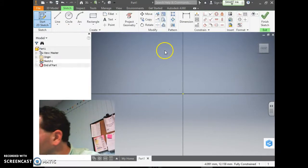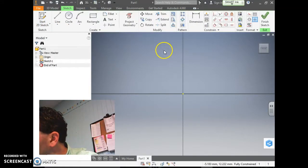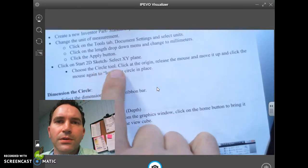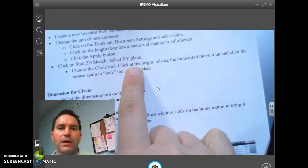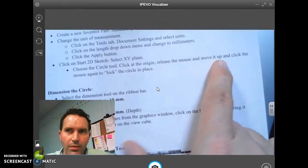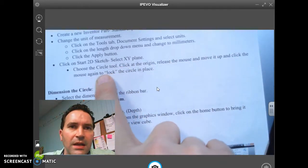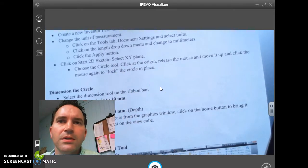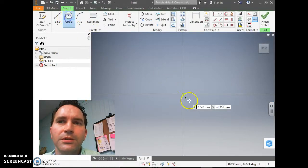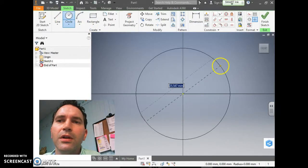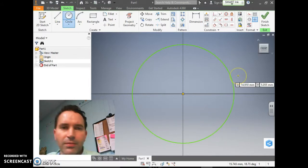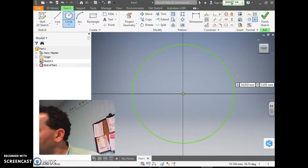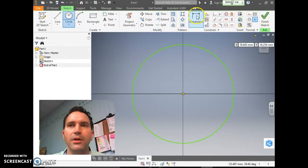Choose the circle tool and click at the origin. Release the mouse, move it up, and click again to lock the circle in place — so we click the mouse basically twice. Start at the origin, click and click, and you've locked the circle in place. You should have a green circle centered around the origin.